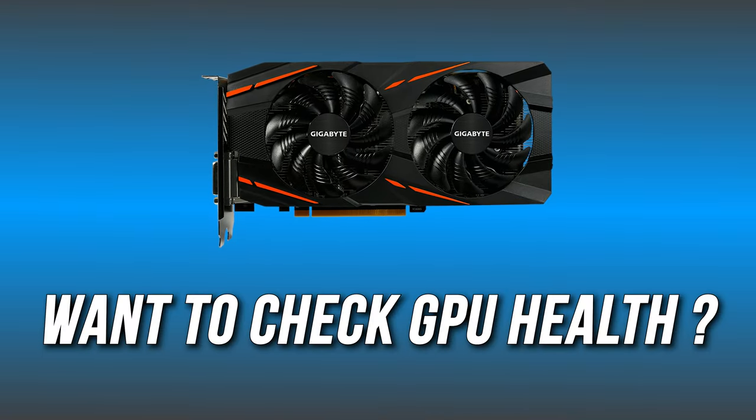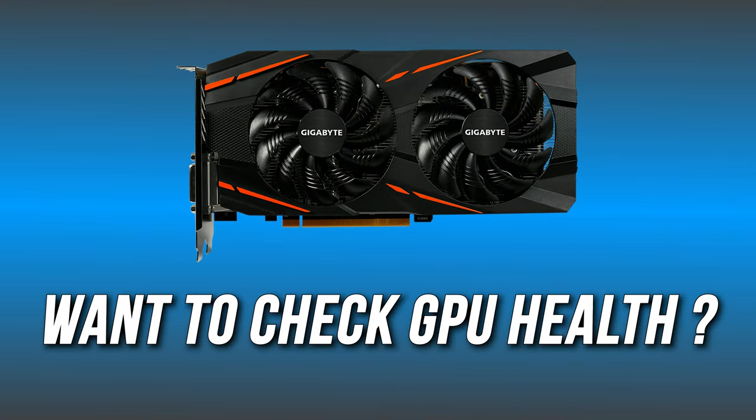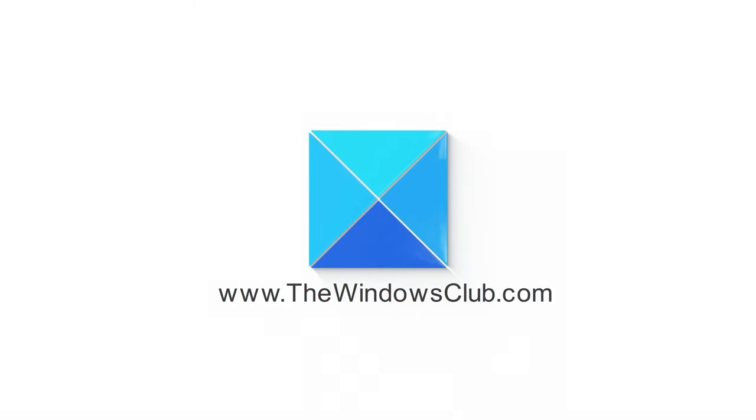Want to check your GPU health? Here is how you can do it. This is the Windows Club.